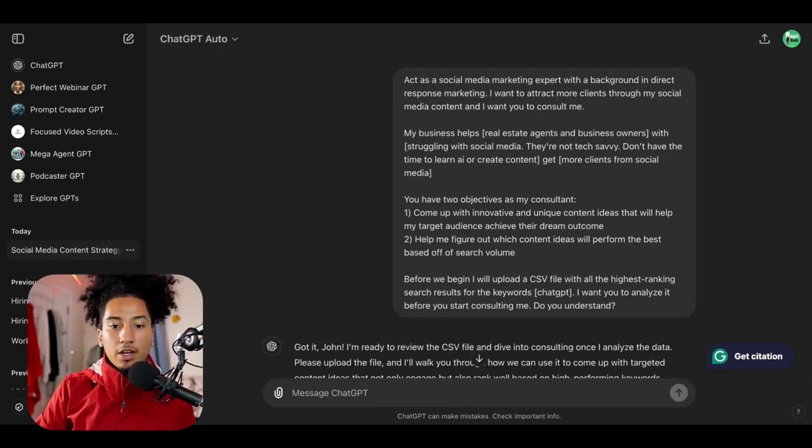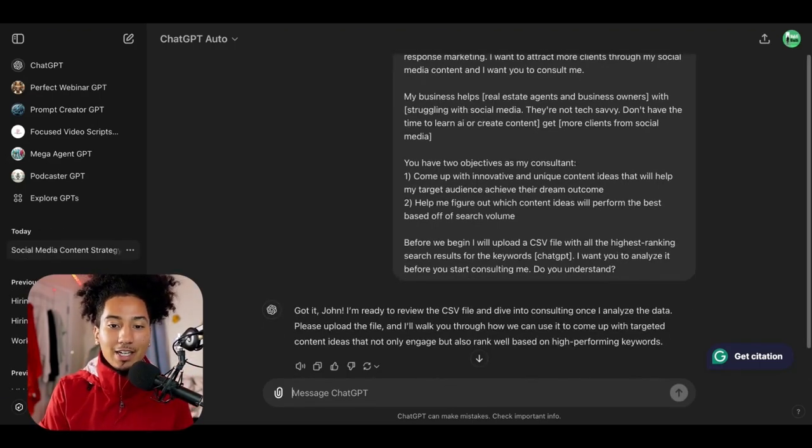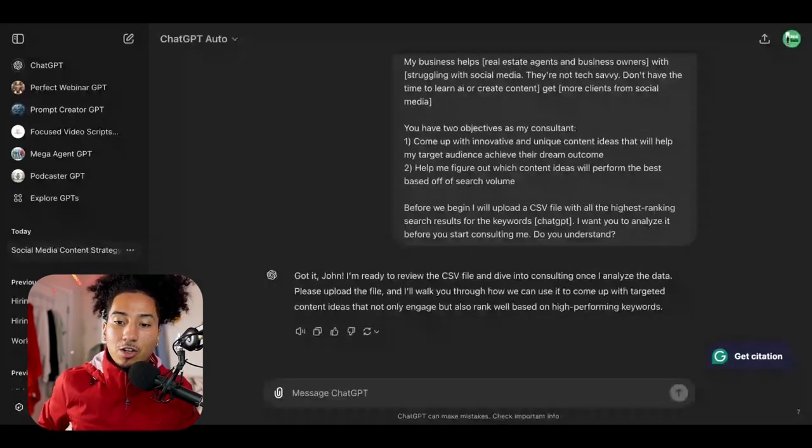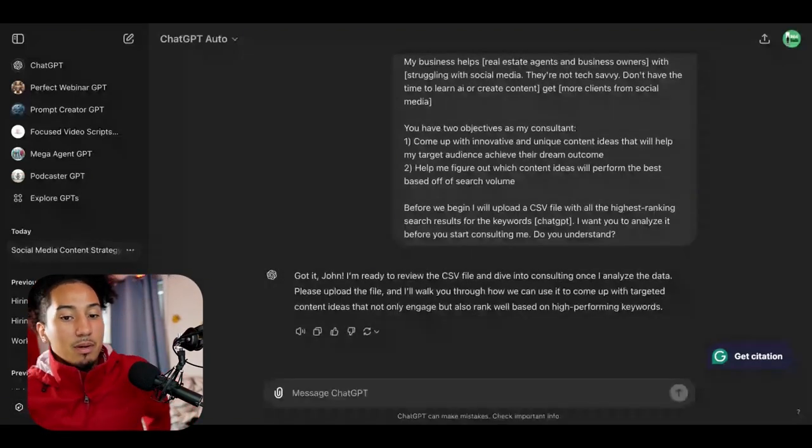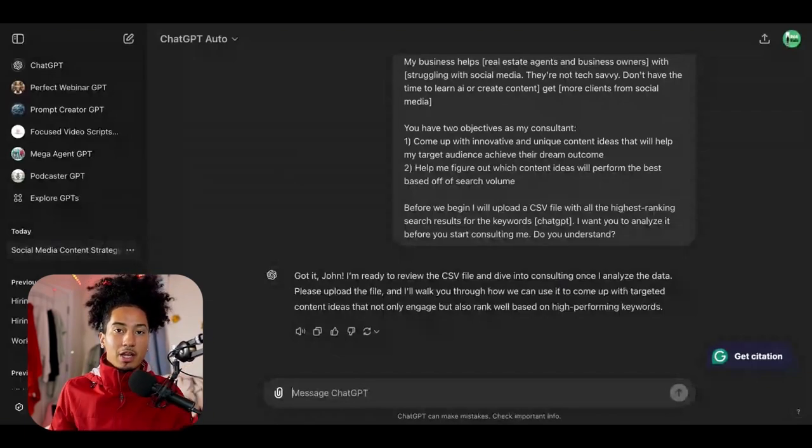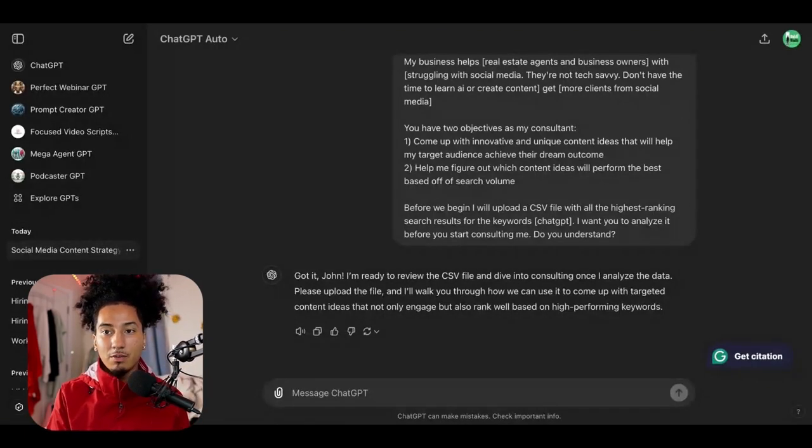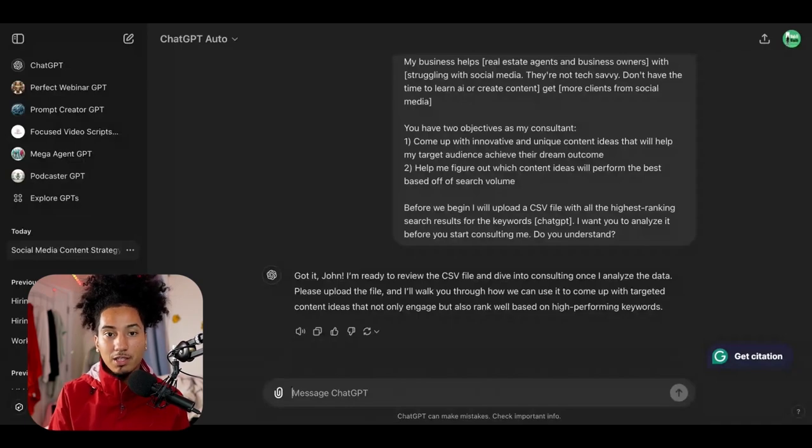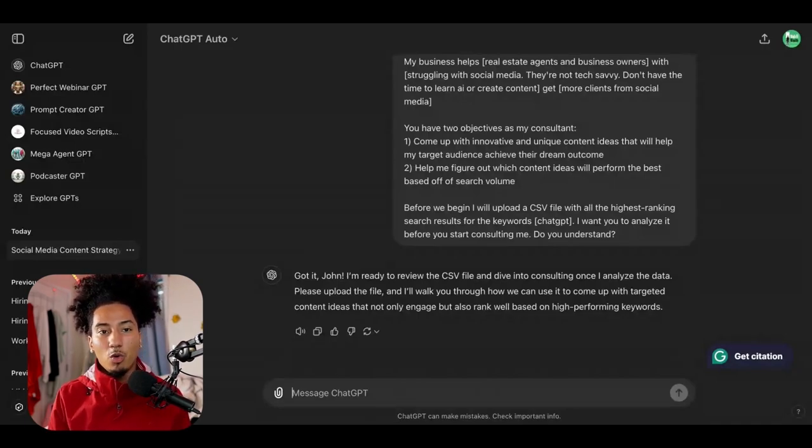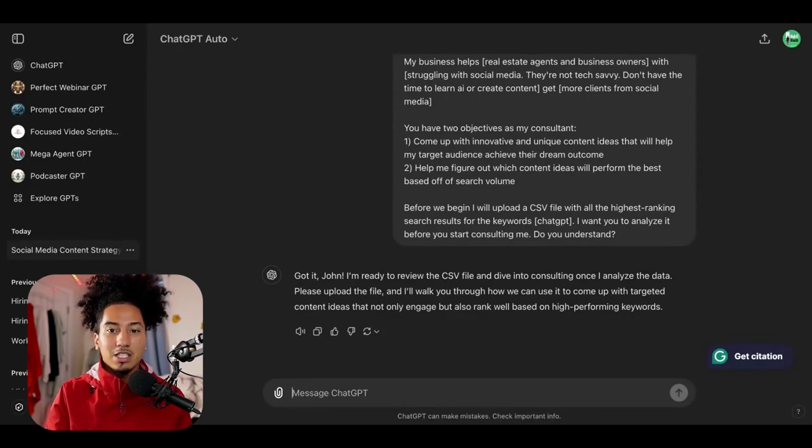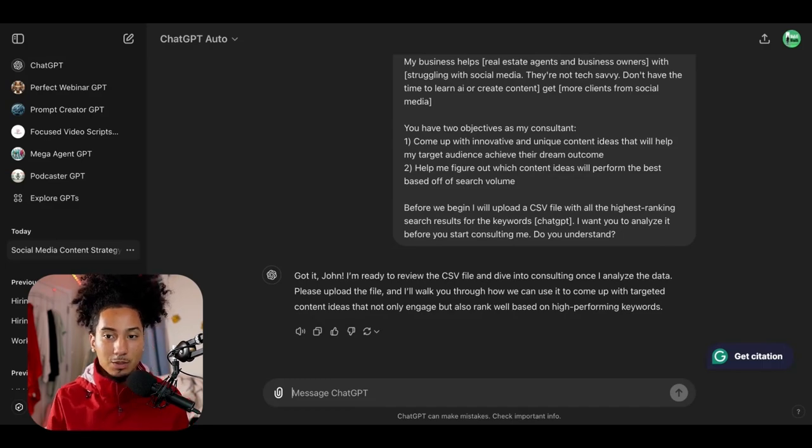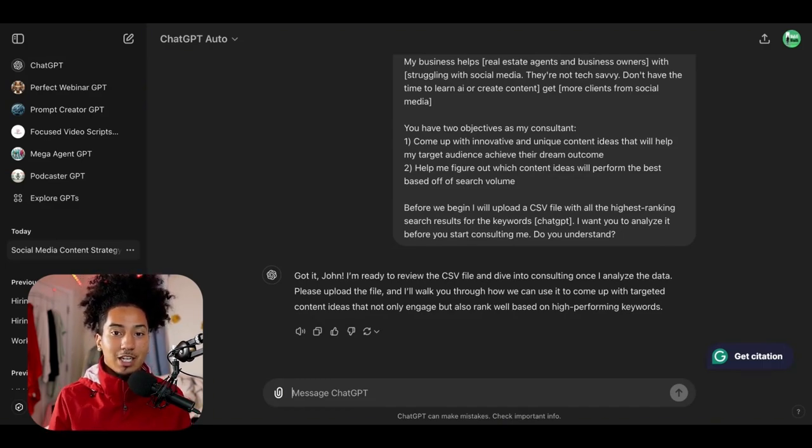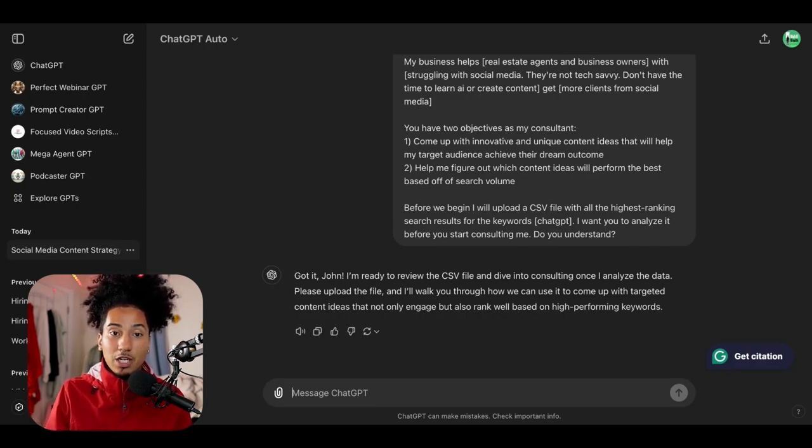Alrighty. Now chat GPT responded. And as you can see, it says, got it, John. I'm ready to review a CSV file and dive into consulting. Once I analyze the data, please upload the file. Now here's a secret tip. Chat GPT can provide even more personalized and even better, more higher quality responses when you learn how to prompt it properly. I made a whole video on how to prompt chat GPT. We're not doing that today. Just copy and paste the prompts, but also when you use the custom instructions feature, which is in the chat GPT settings, you can tell chat GPT a lot about yourself. So it already has an idea as to what your business is, who you are and can provide you, as I said, even better responses. Now I made a whole video walking through chat GPT and how to set it up. I'm going to put the link in the description down below in case you want to watch that after you finish this video, but as a topic for another day.